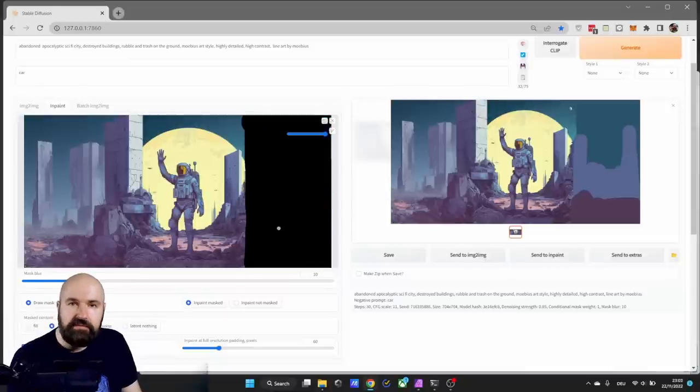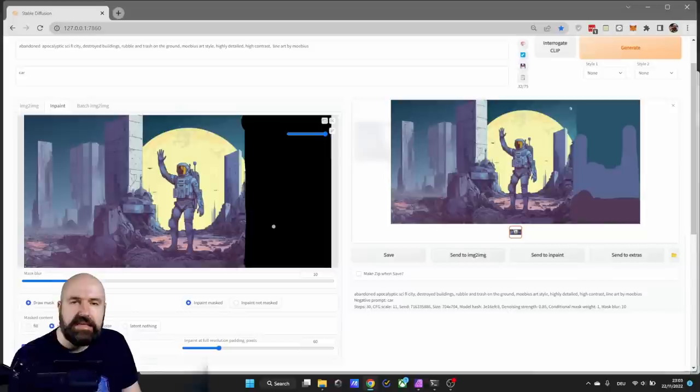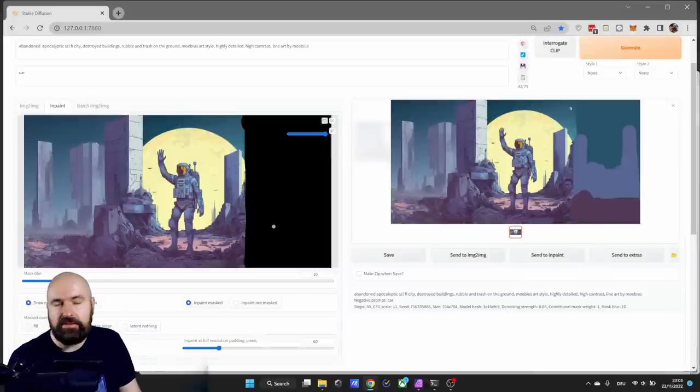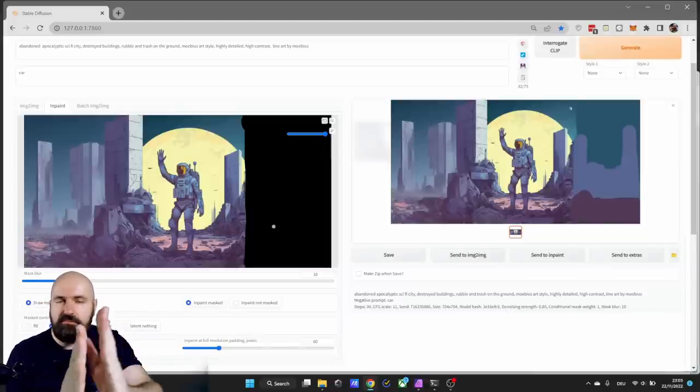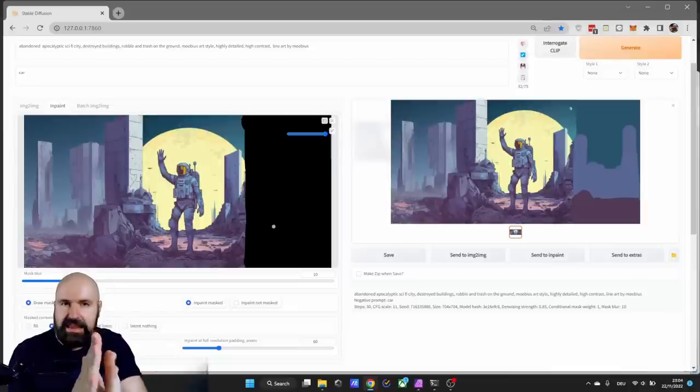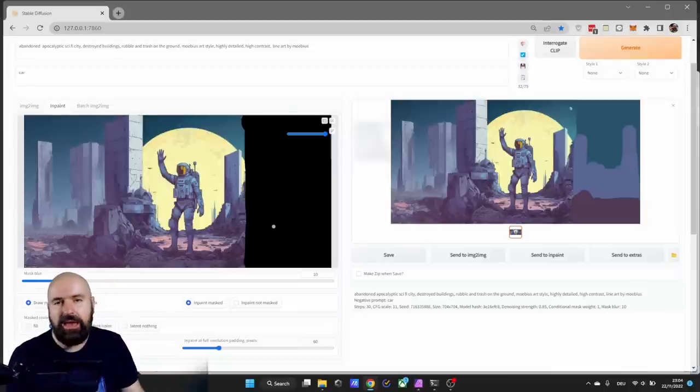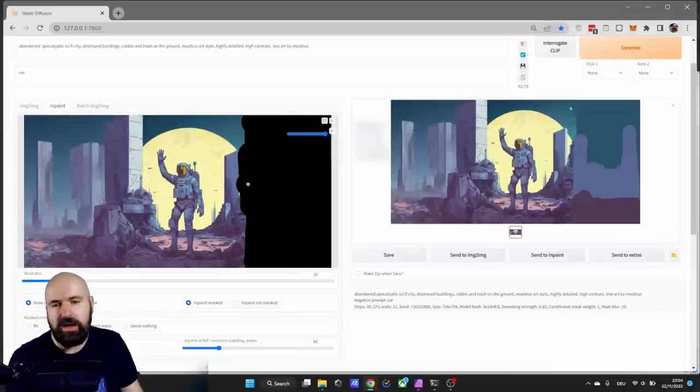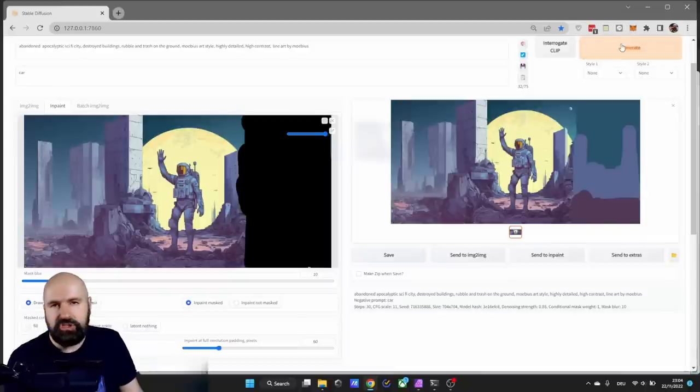In this case you can see that we have a bit of moon sticking out behind the building. So it might be that in the render the moon is just ending there. So I would cover that part of the moon also with a mask like this. Let's click on generate and see what we get.